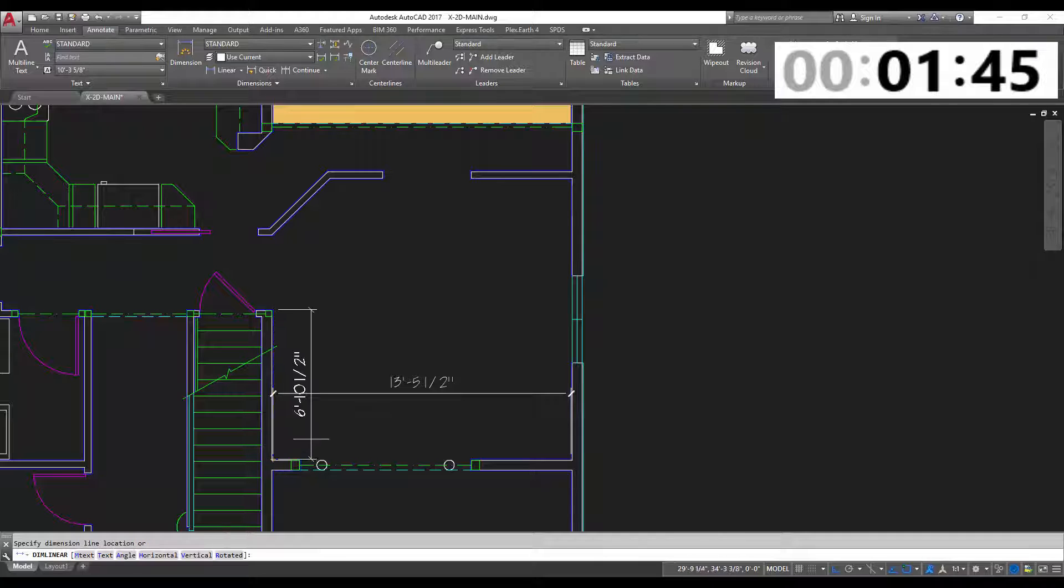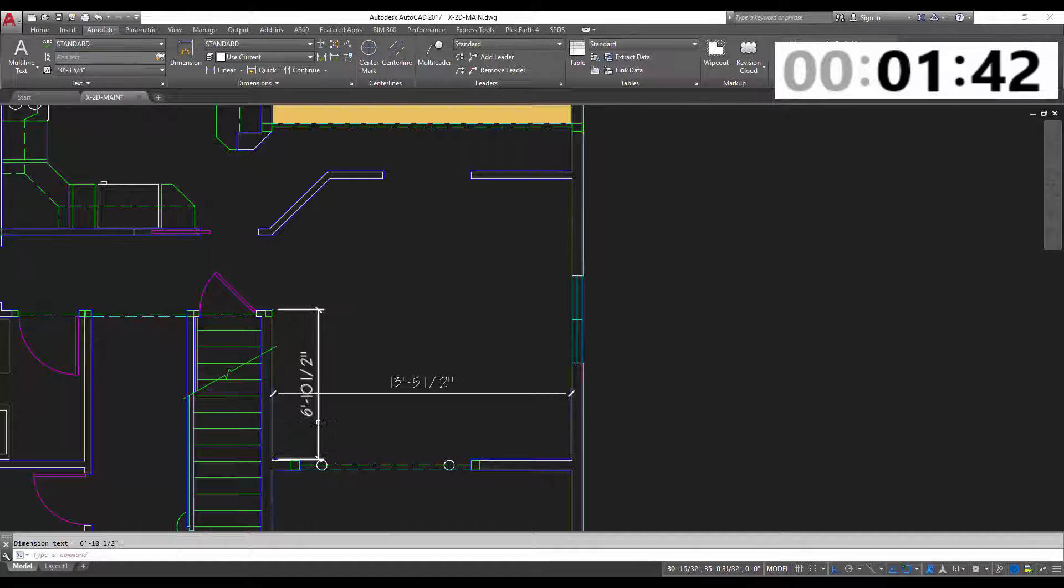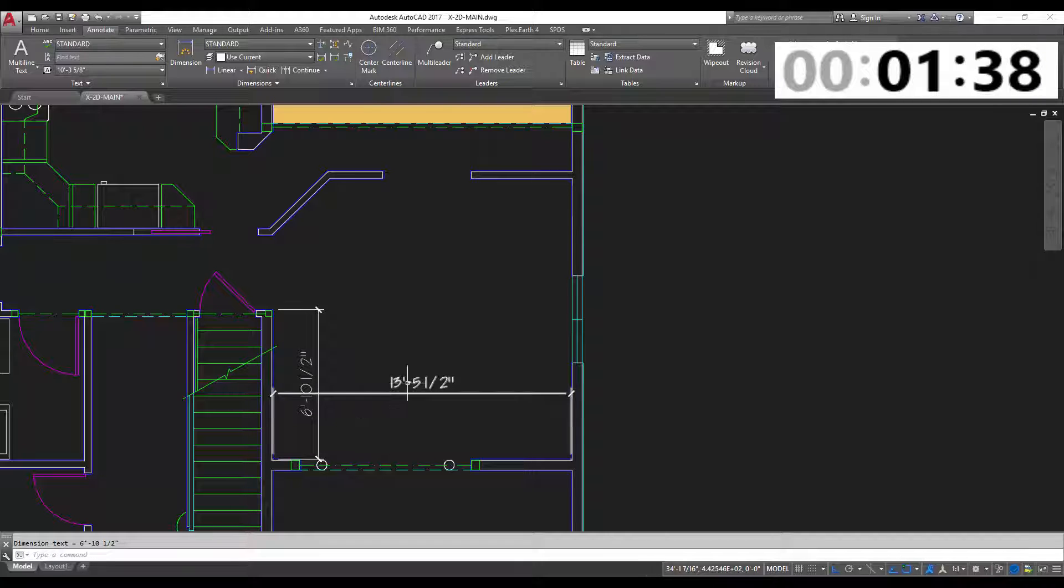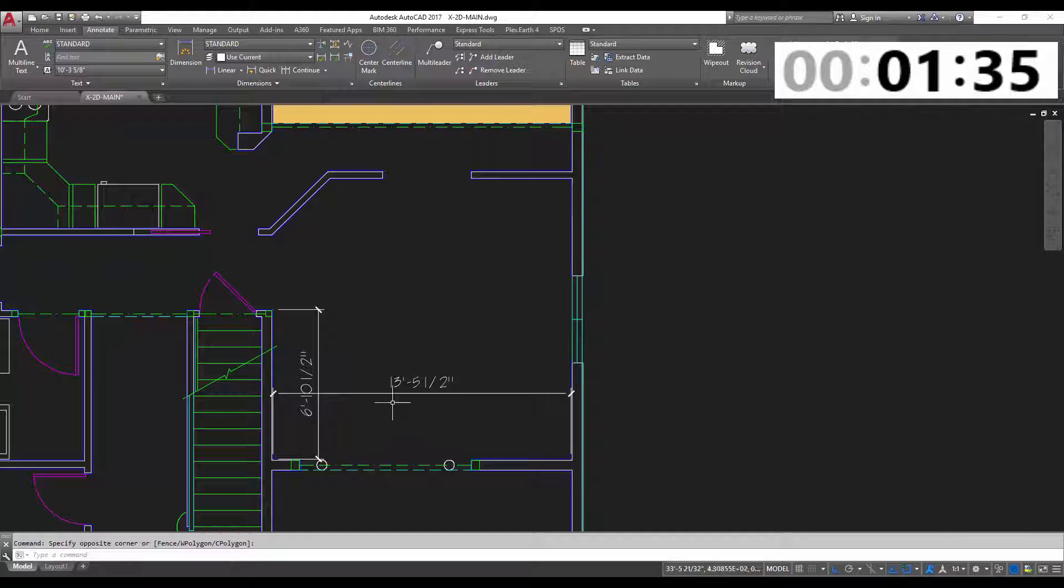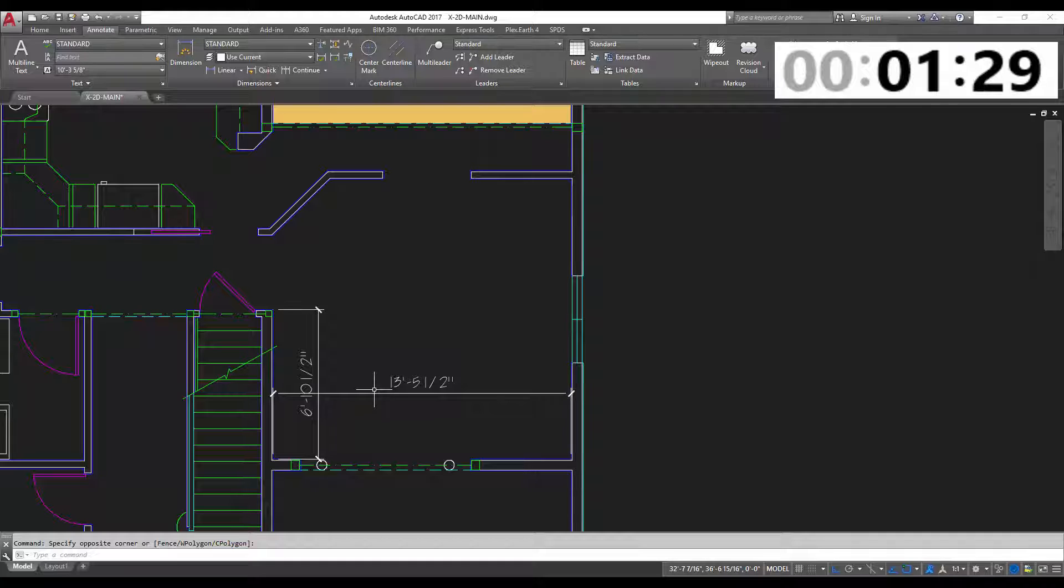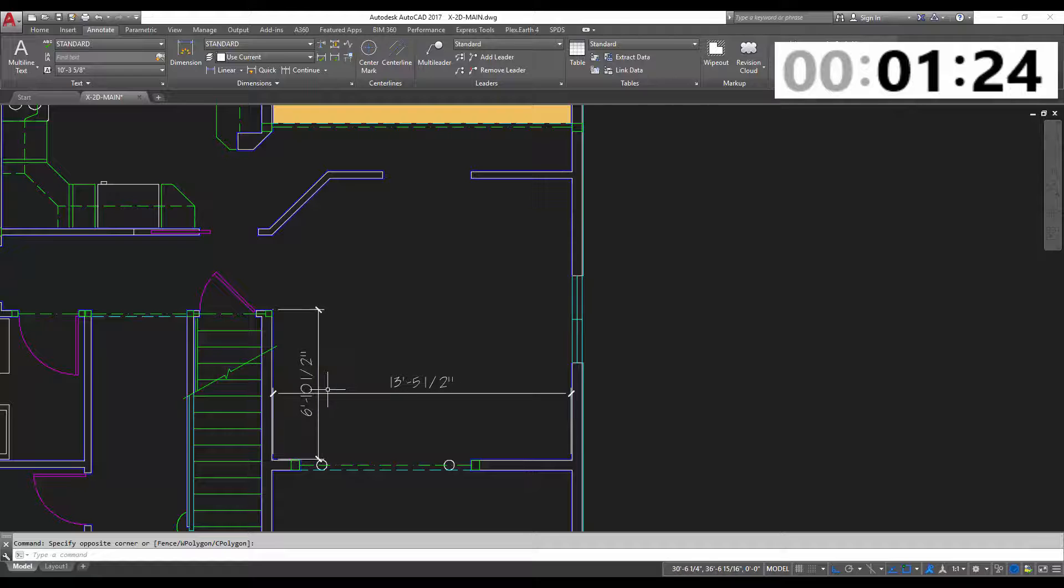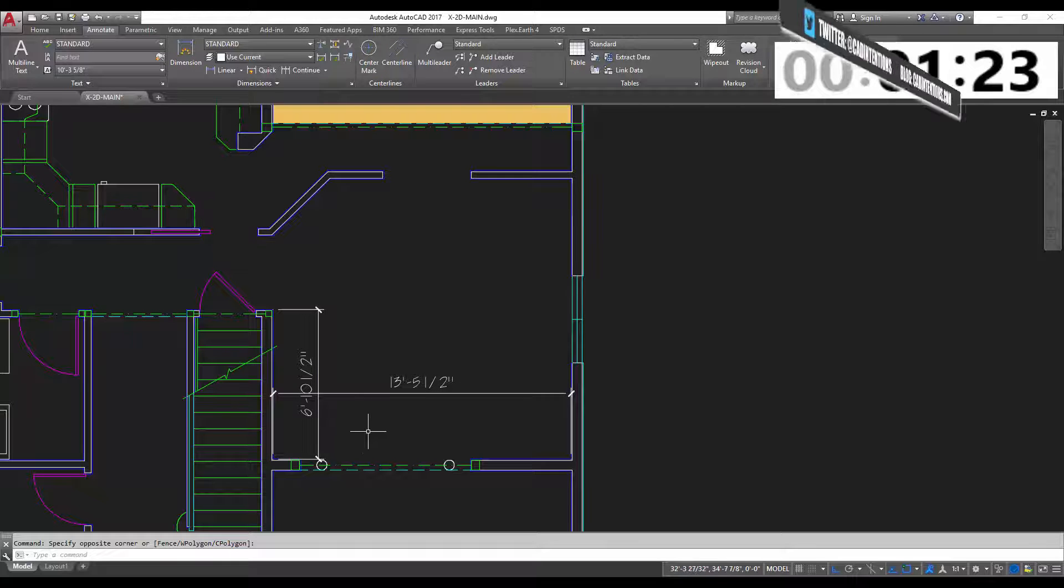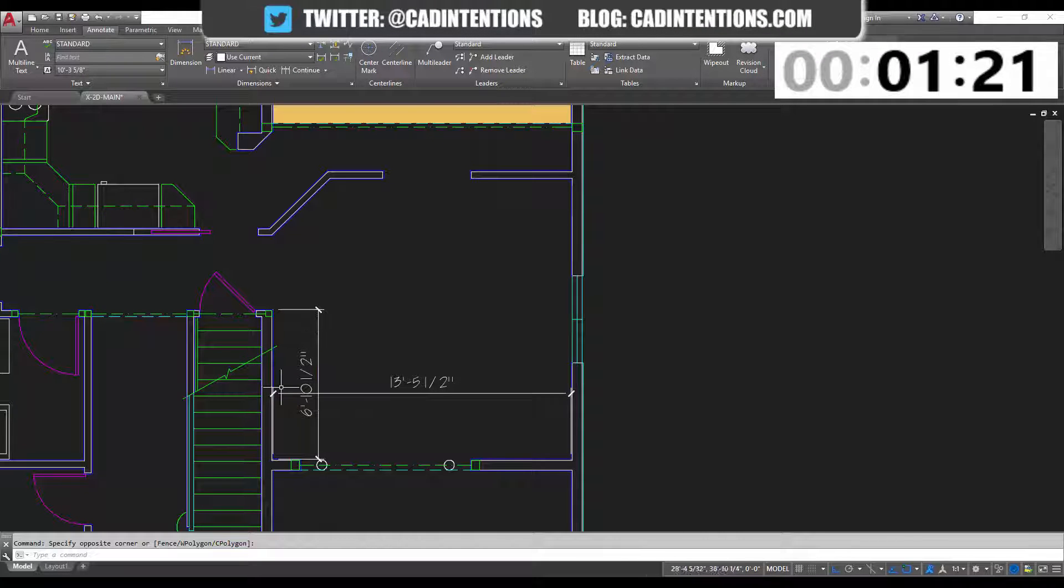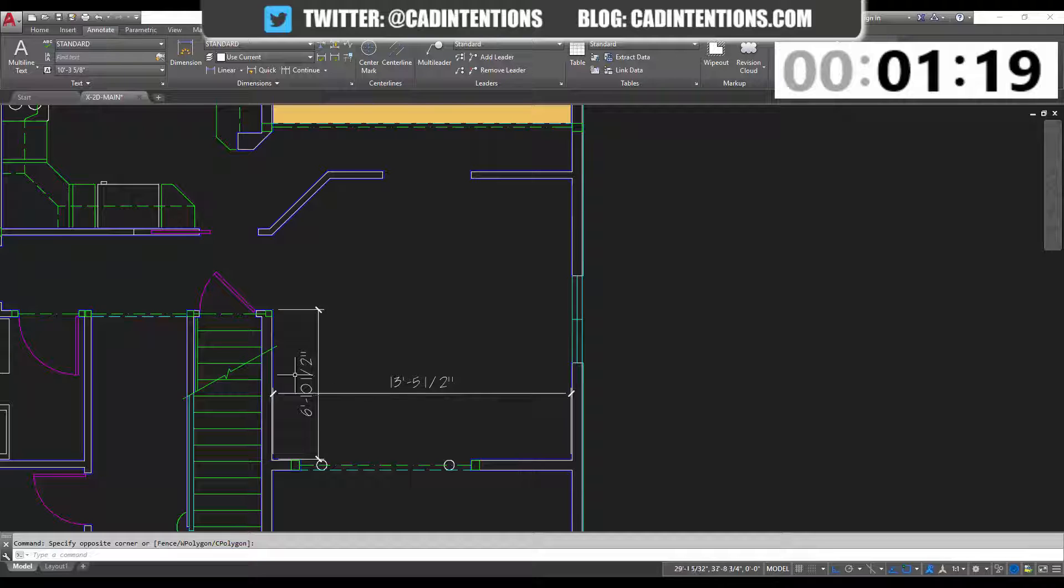Now you're always going to want to try and avoid crossing dimensions, that's just best practice but in the case where sometimes they have to happen, in this case you could avoid it by moving this dimension up but as you'll see in the next step, this area is going to be used. So let's just say in your case, like sometimes this will happen, you have crossing dimensions. There's ways to avoid this, you can put a frame around this text, you can use Wipeout.